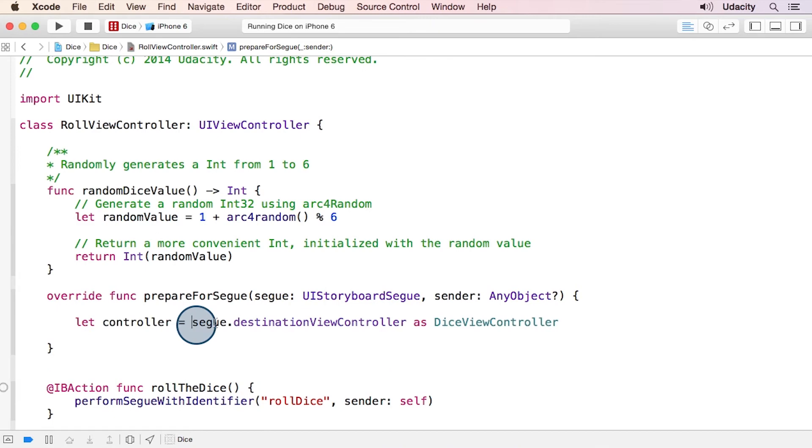In particular, the segue has this destinationViewController property, which in this case is the DiceViewController.